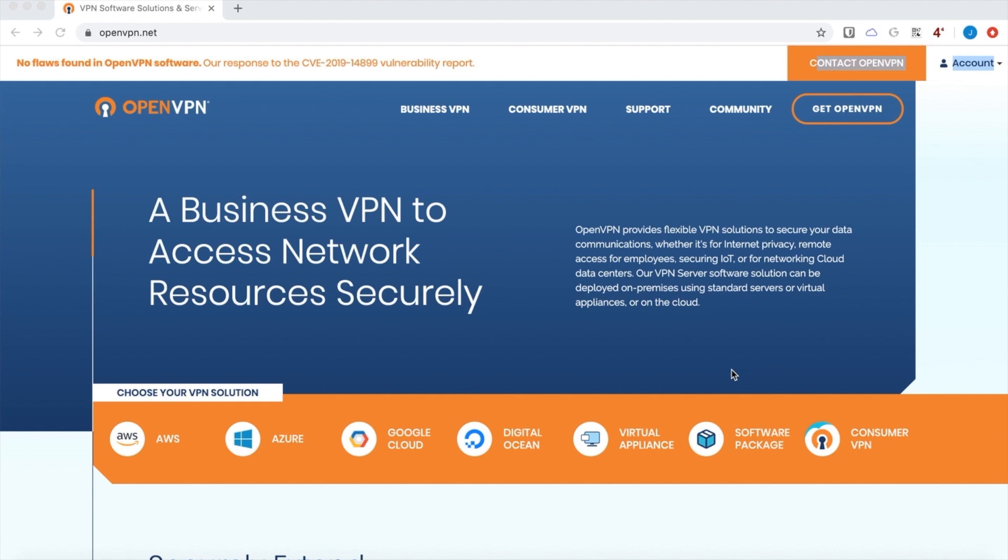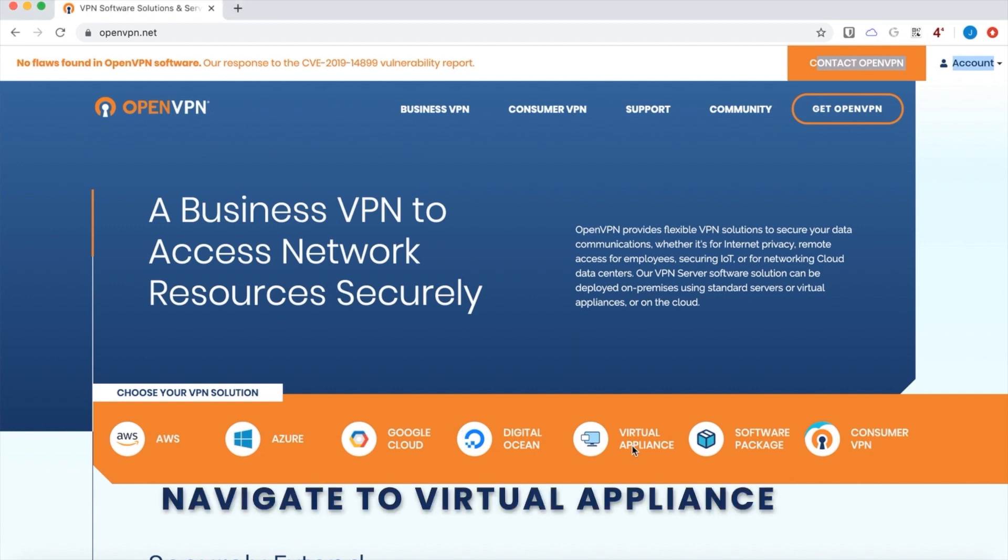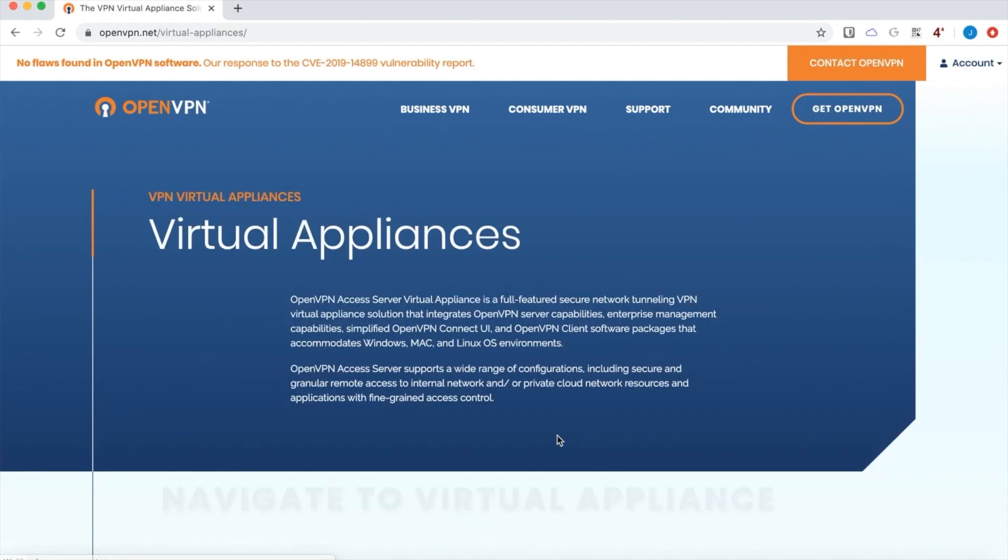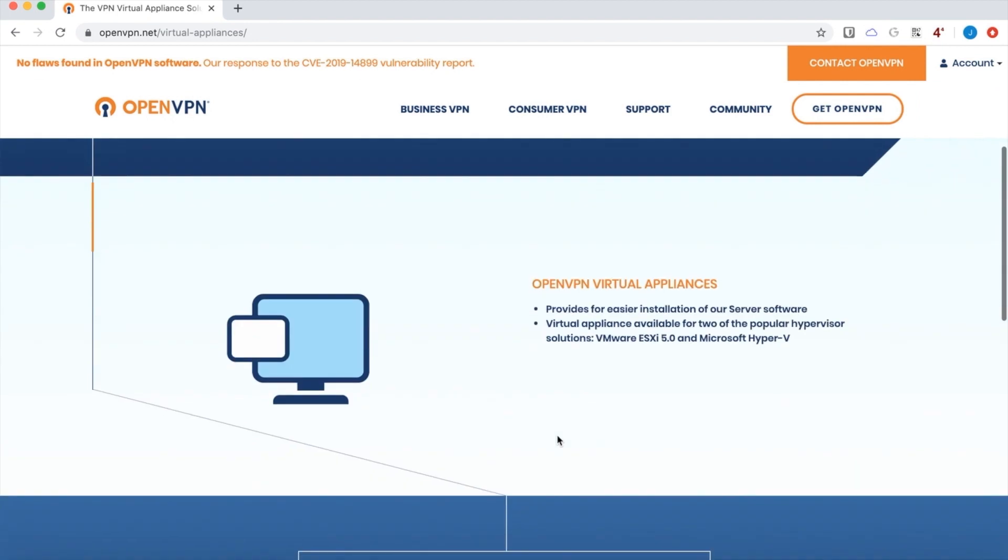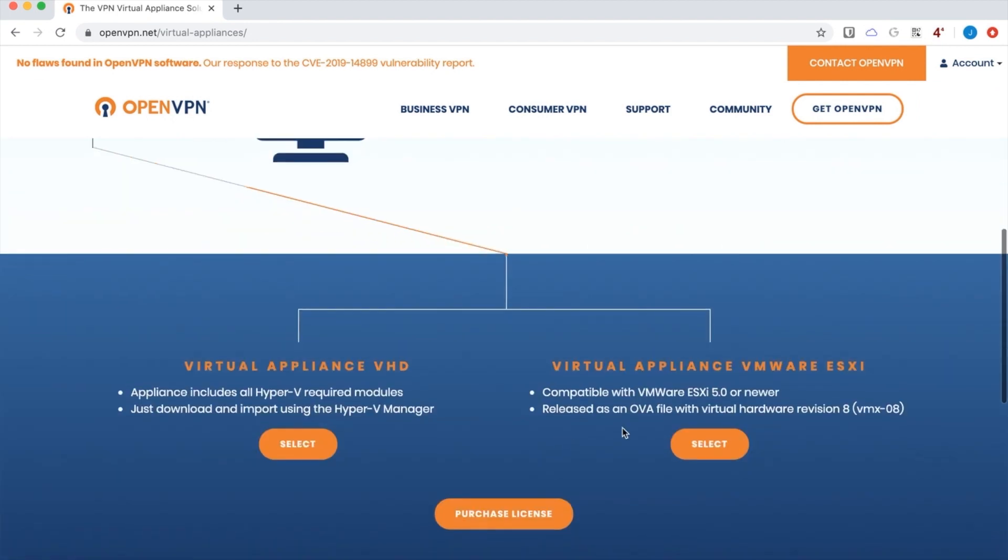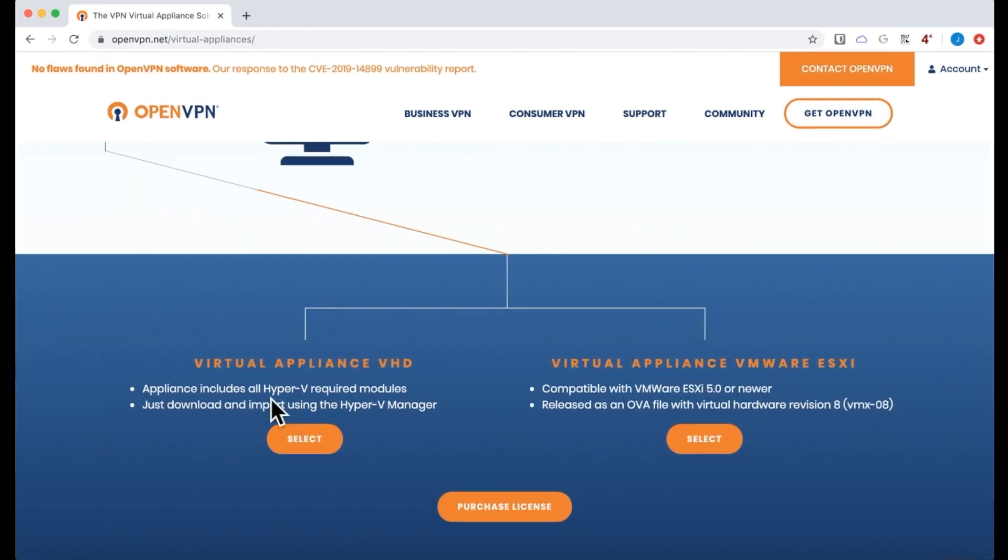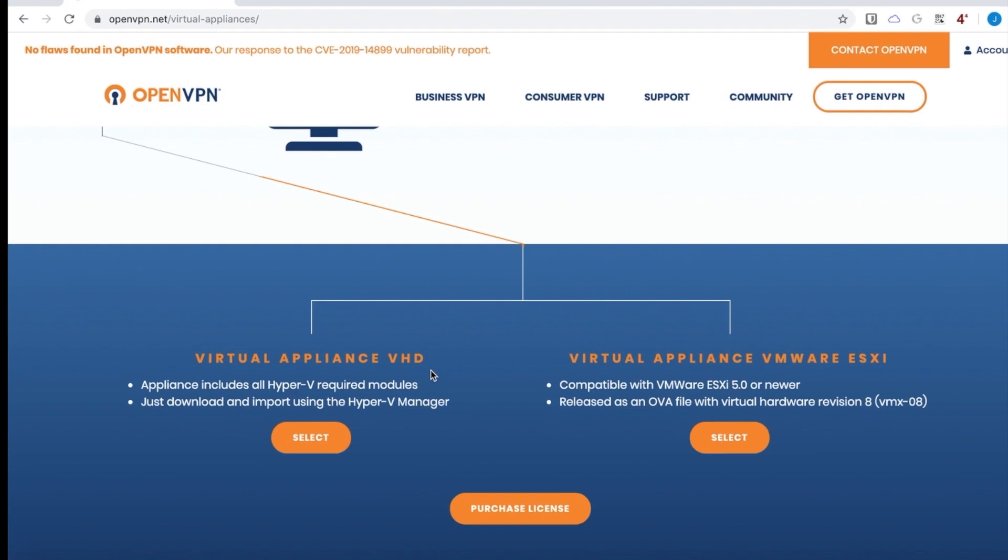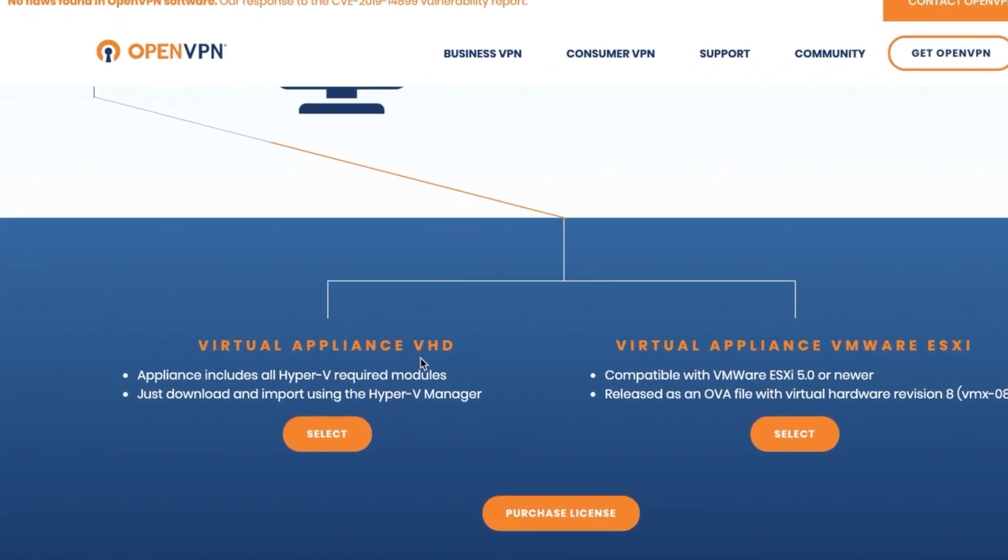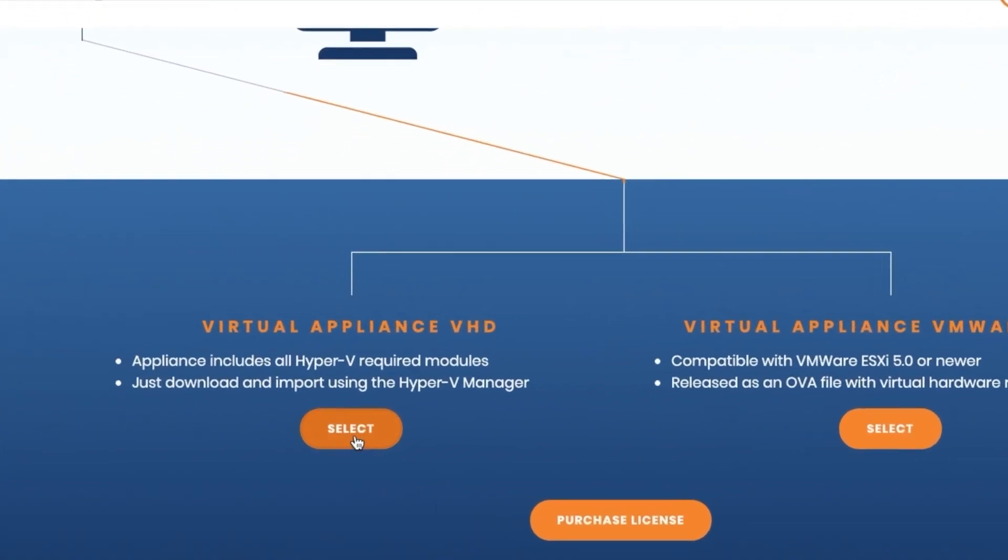I will walk you through the process of attaching the virtual hard drive image to a Hyper-V virtual machine. I'm going to start here on our homepage at openvpn.net and we have a link right here for virtual appliance. If I click that, you'll see that there's two available, one for ESXi and then the one for Hyper-V that has the VHD.